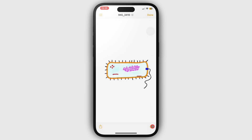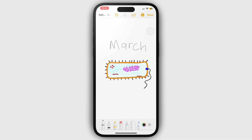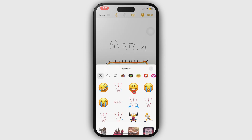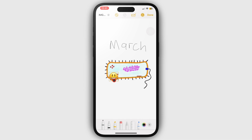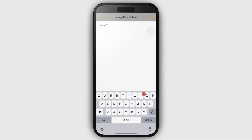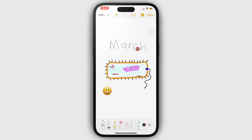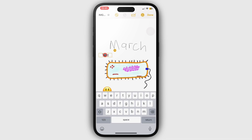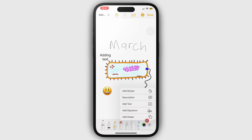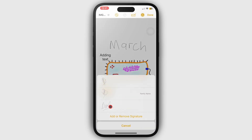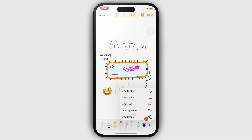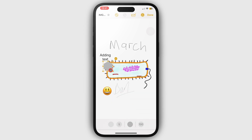The pen icon lets you mark up the image with handwriting tools. You can also add different items using the plus icon — so you can add stickers, a description, text, a signature, or shapes. Tap done to save the changes and exit the window.